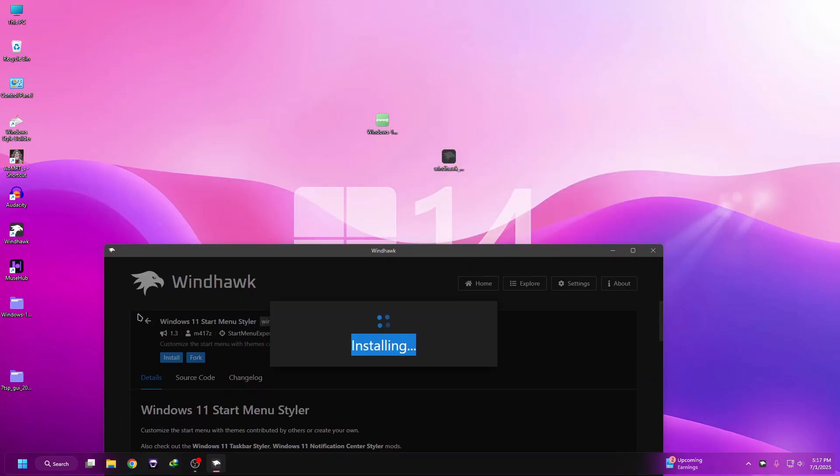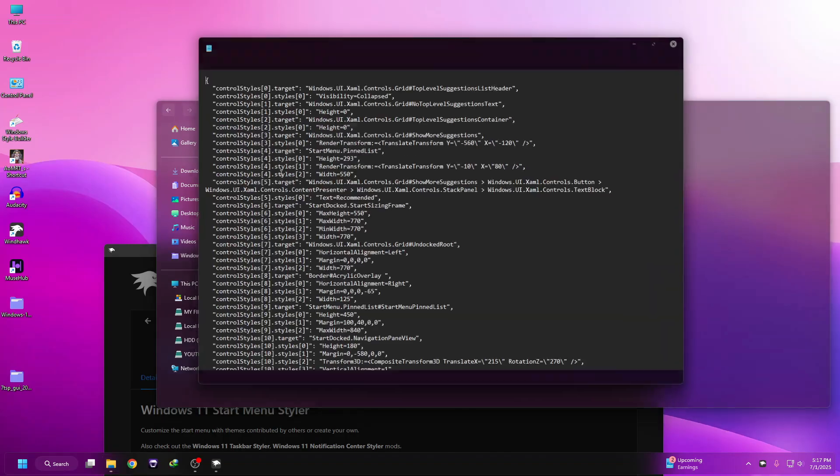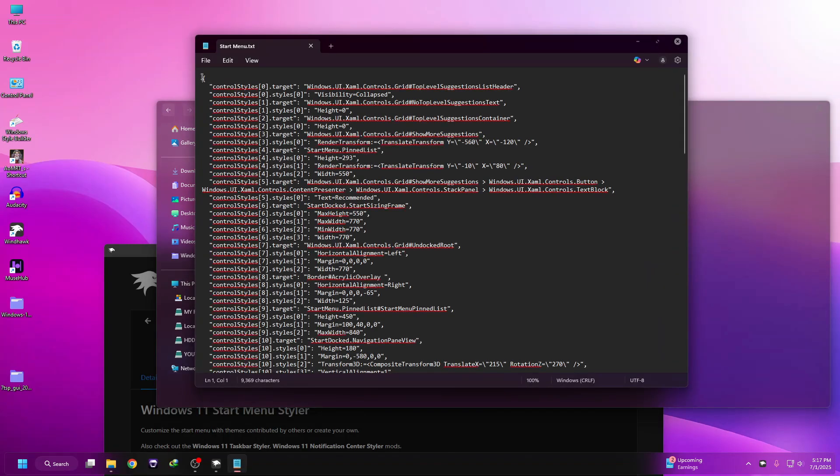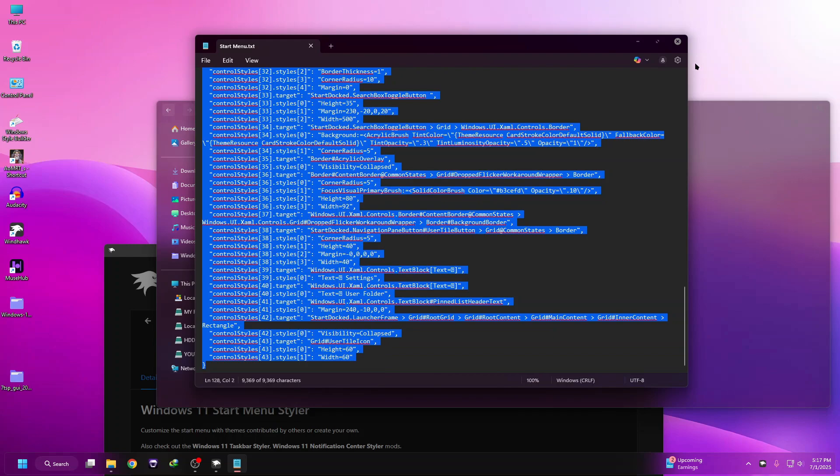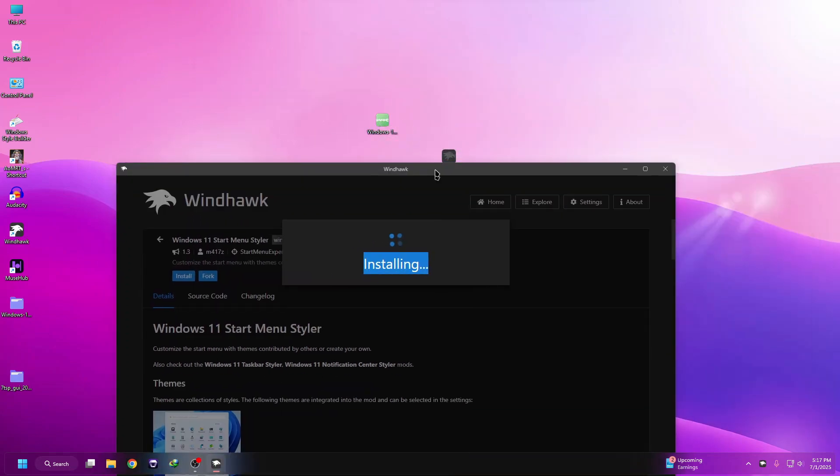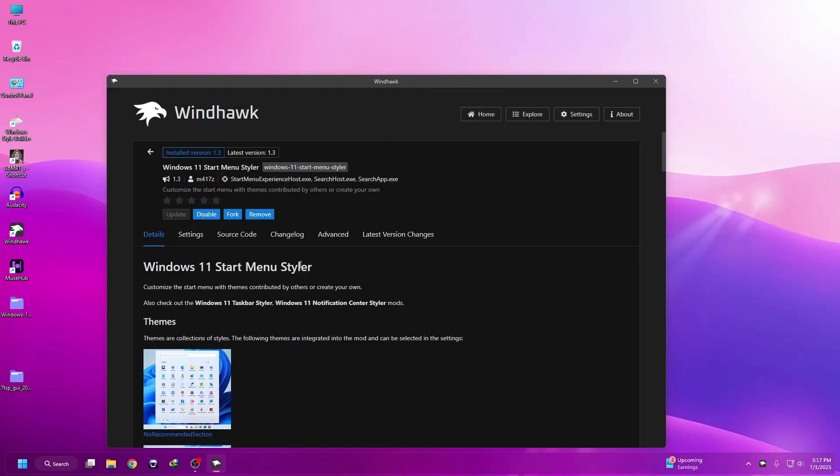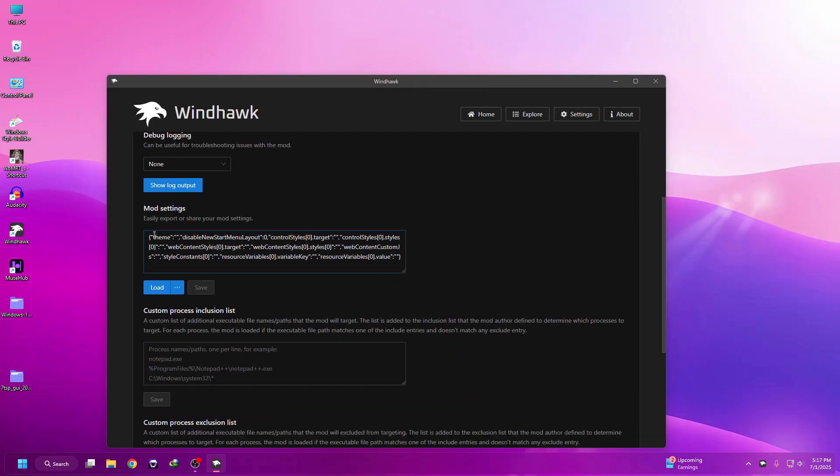Now we need to copy another code. Go to Start Menu and copy this code, then go to Advanced tab and paste the code here.